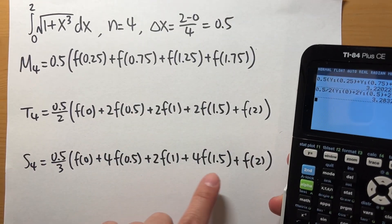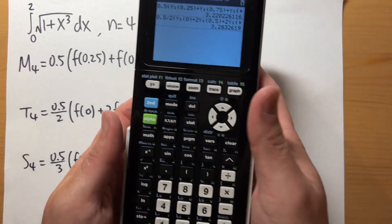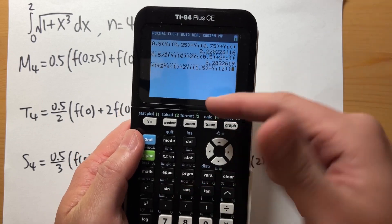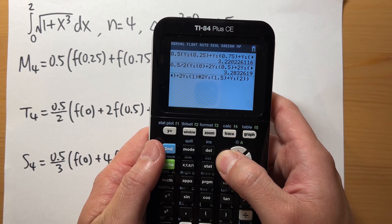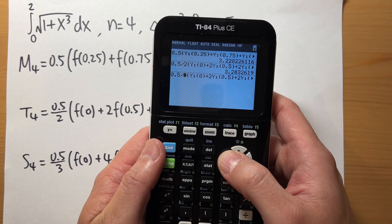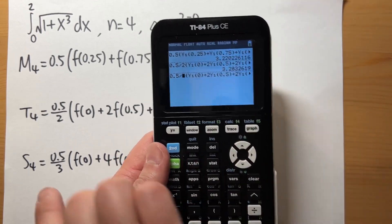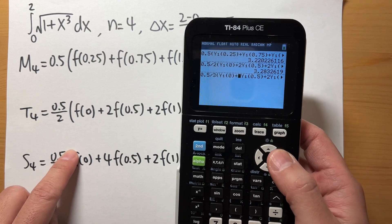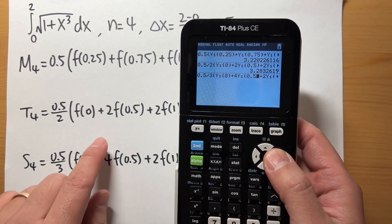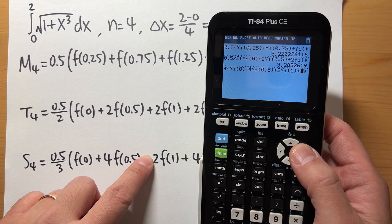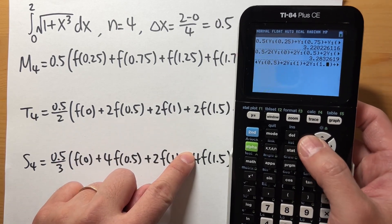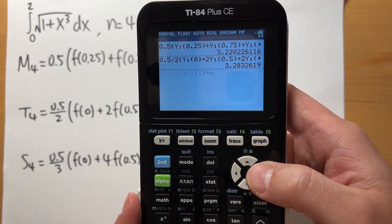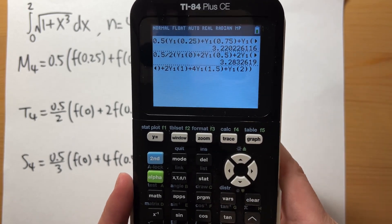For S4, notice it's similar to T4. Press second then enter to recall the previous expression. Change the divisor from 2 to 3, then update the middle coefficients: the first 2 becomes 4, the middle 2 stays, and the last 2 becomes 4. Adjust the x-values accordingly — for example Y1(1.5) — and press enter.